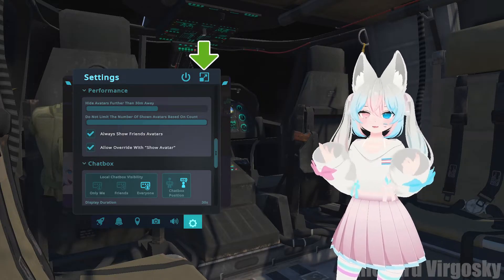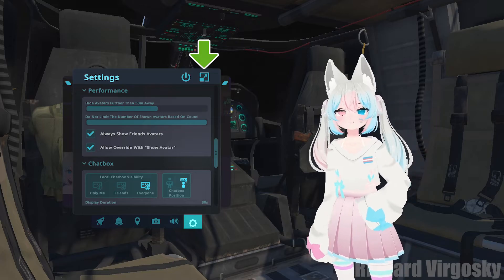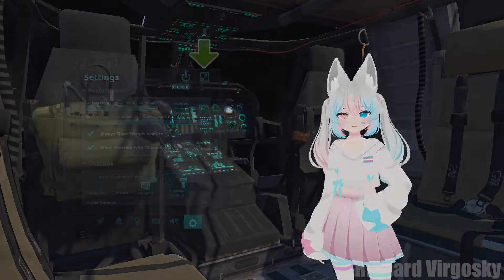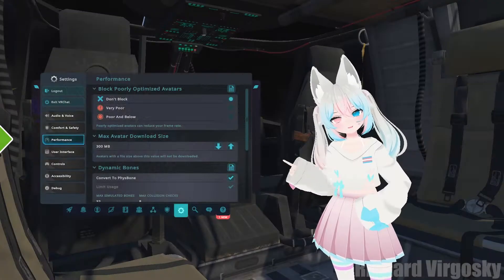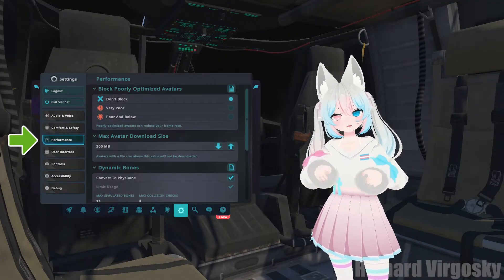Now that we are in the settings, let's move on to the extended section. Go to the top right corner and click the square with an arrow inside to access full settings. Now in the left menu navigate to the performance tab.